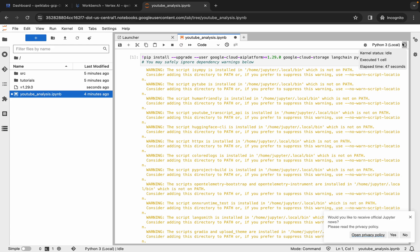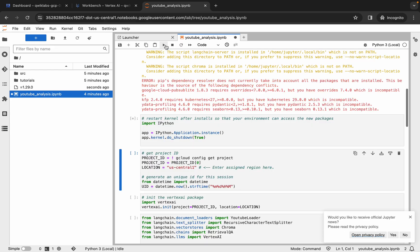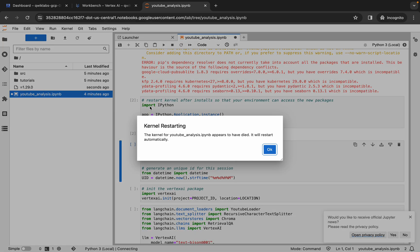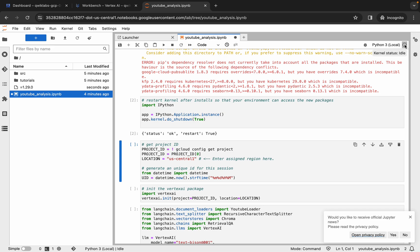Once the kernel status is Idle, click the Play button again for the next command. You may get a prompt saying 'Kernel is restarting' — simply click OK. Then cross-verify and wait until the kernel status is Idle before running any other command.